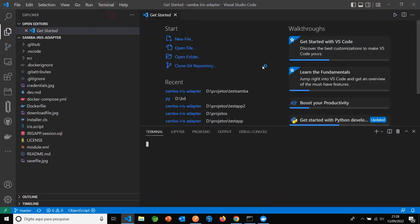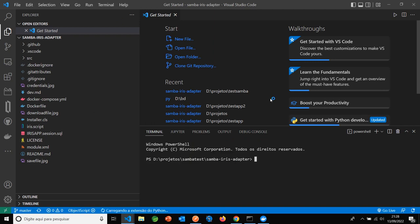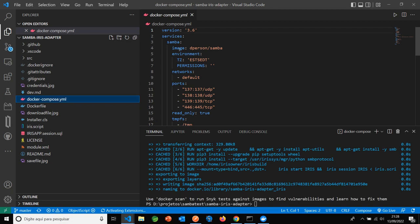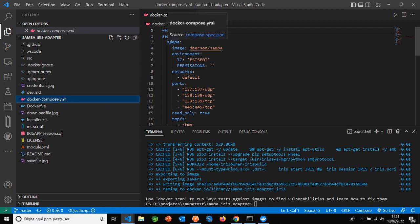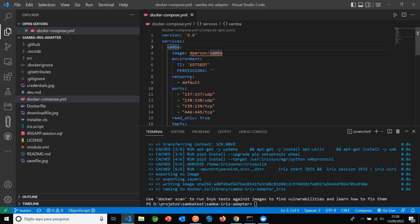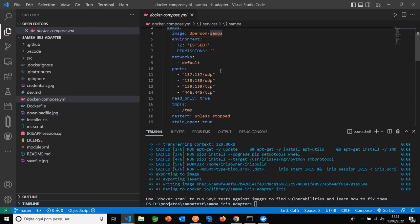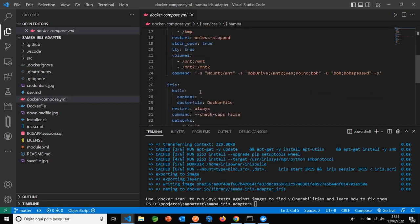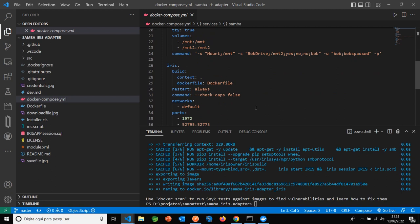To execute docker-compose build, that will build these two image services: Samba is a Samba server to store files, and IRIS server is the production.